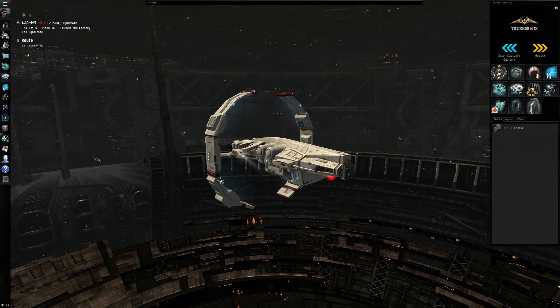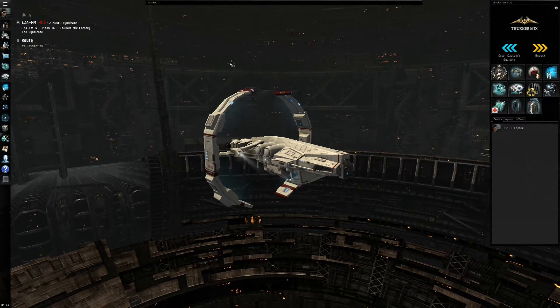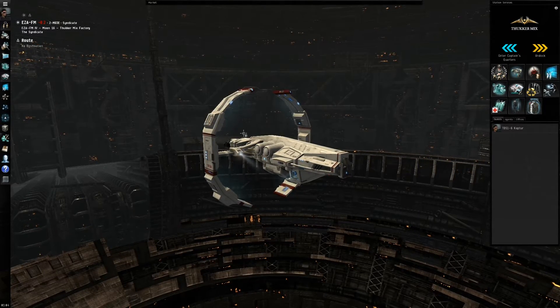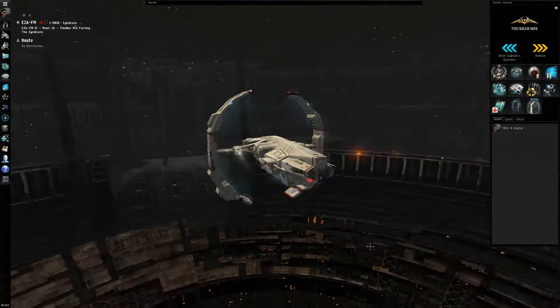Hey guys, how's it going? It's Eve and today we're going to be talking about the new ghost sites that are coming out with EVE Online Rubicon.